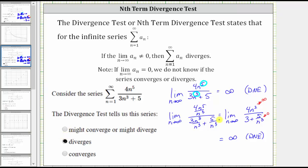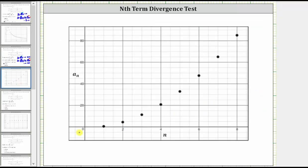To confirm this limit, let's look at the terms of the series given by a sub n. Here are the first eight terms. Notice how as n increases, the terms get larger and larger and approach infinity.